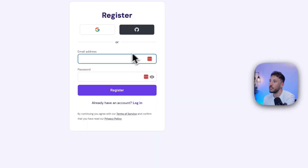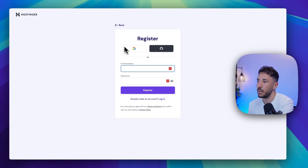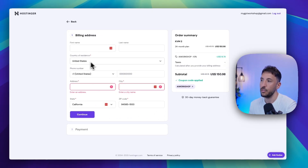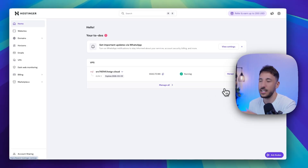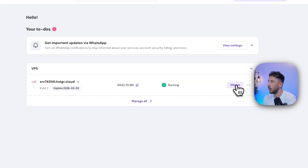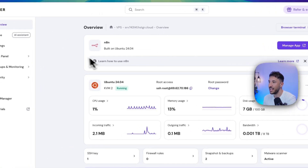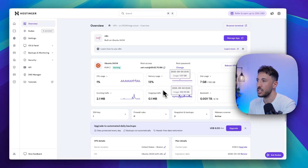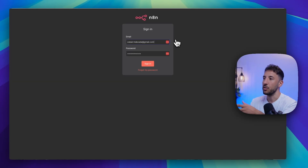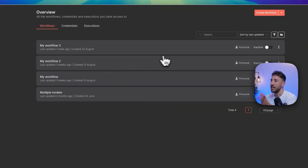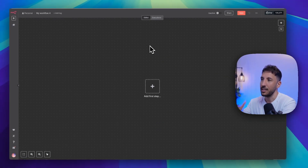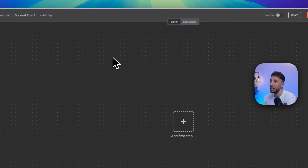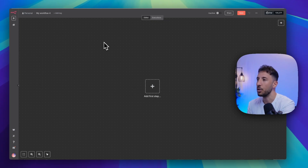After you enter the coupon code, click continue. It will ask you to log in or register an account. After creating your account and logging in, enter your billing address and payment information, then click continue and install. Once the software installs, you'll be brought to your dashboard — click manage, then manage app to open N8N in a new window. If it's your first time, it'll have you register for an account. Once your credentials are set up, you can use N8N just like normal, except it's private and hosted on a cloud server, giving you full control and unlimited workflows — essentially self-hosting in the cloud.